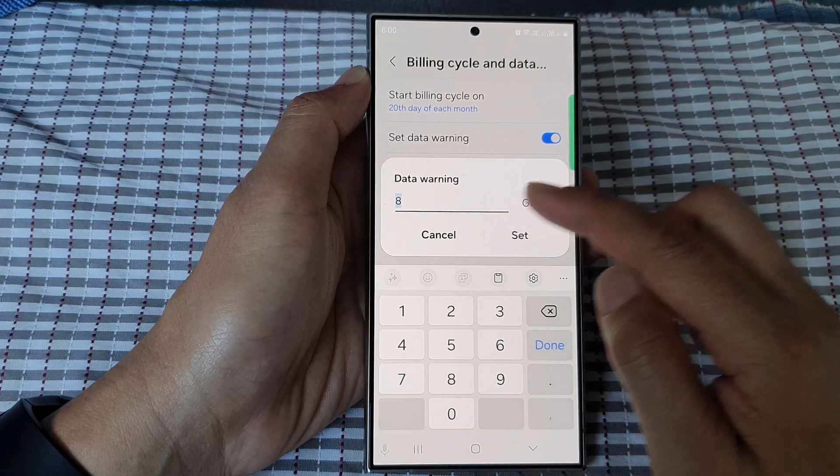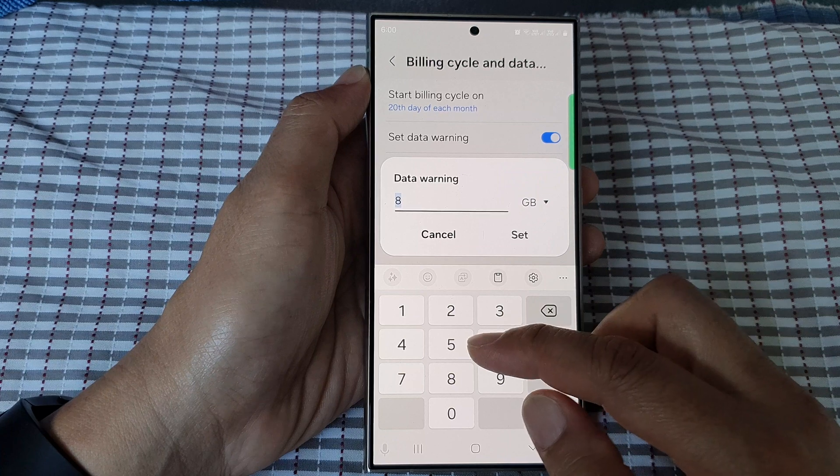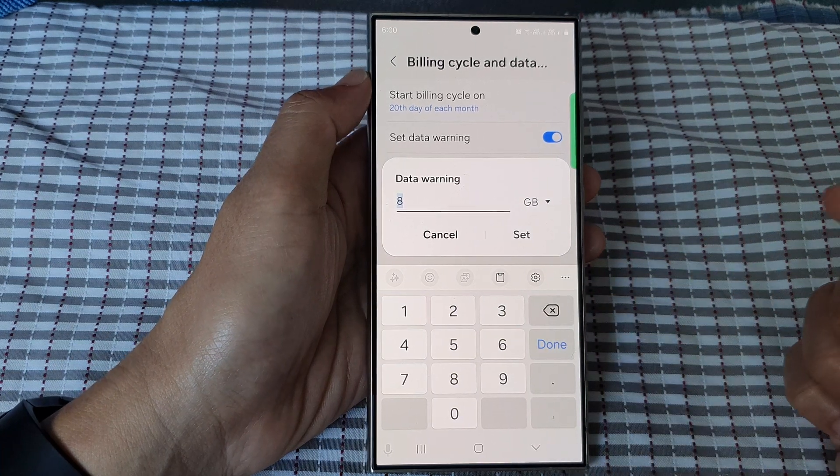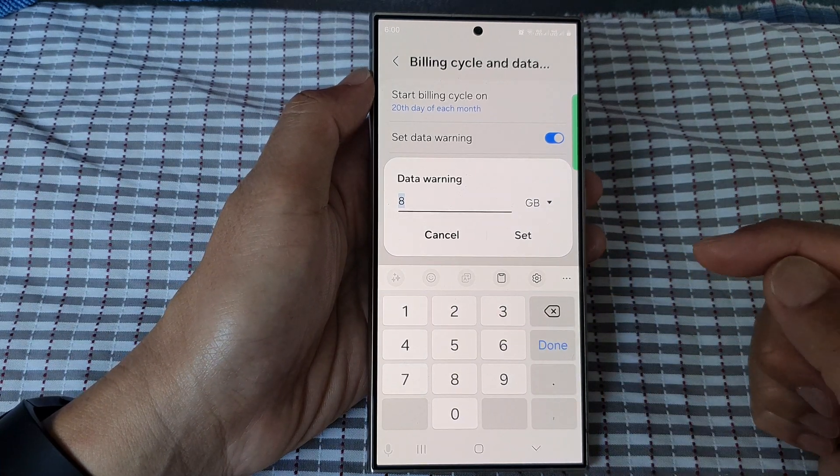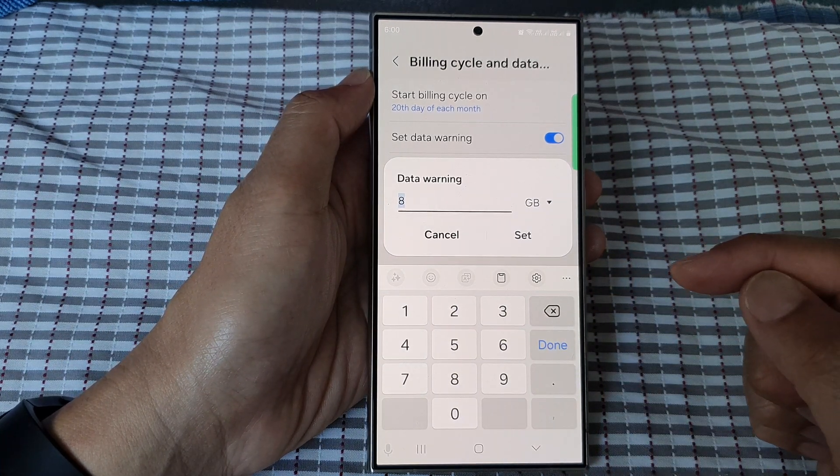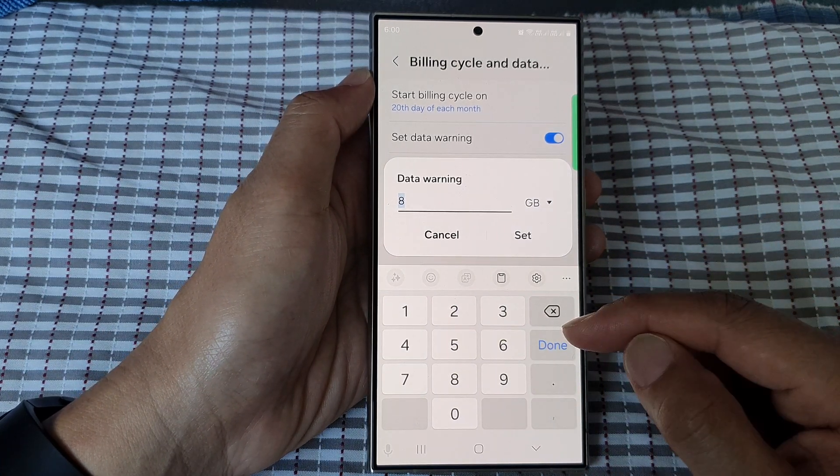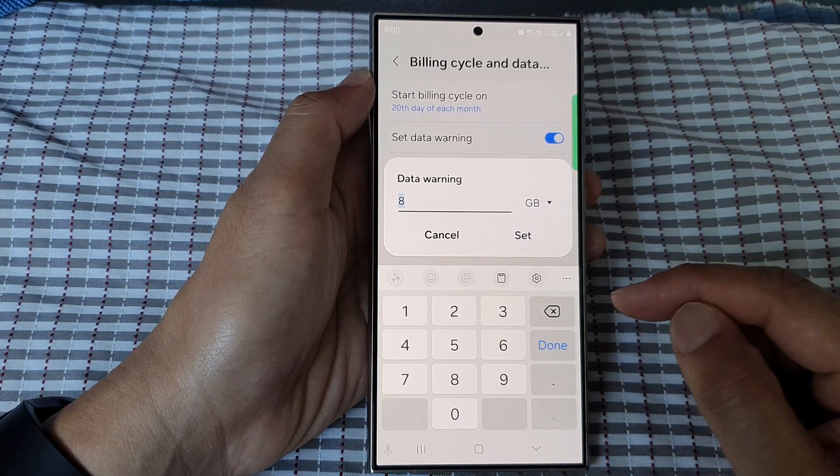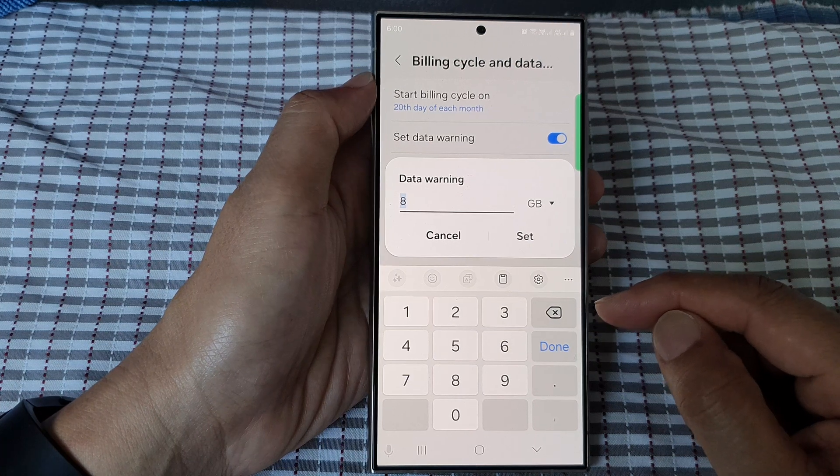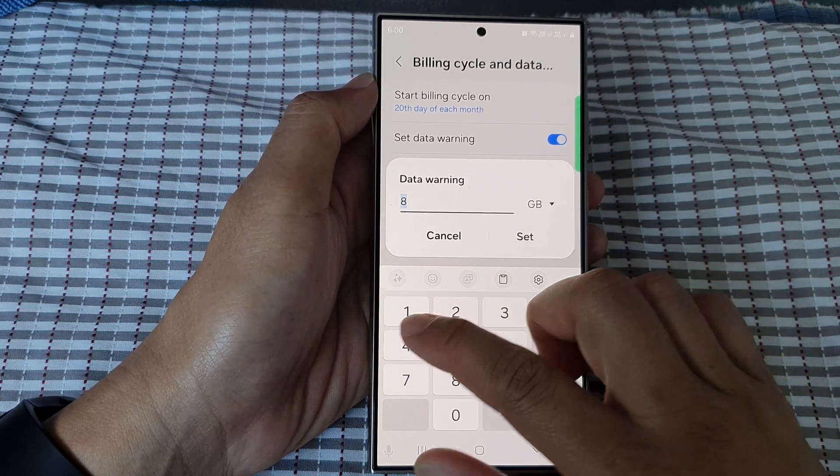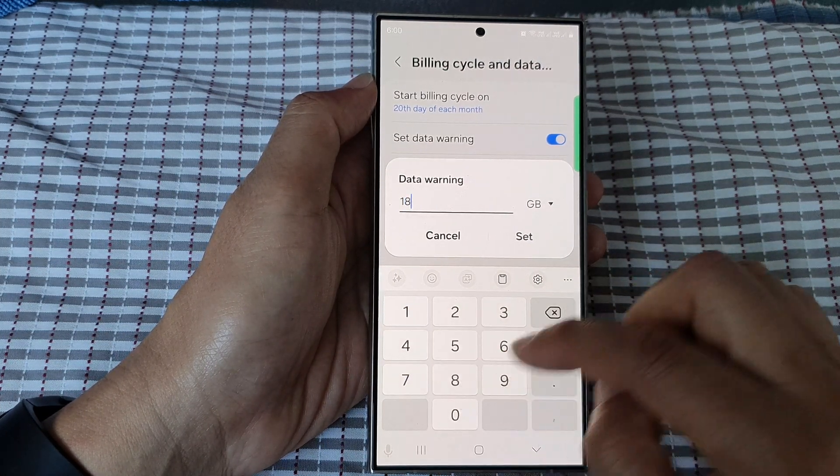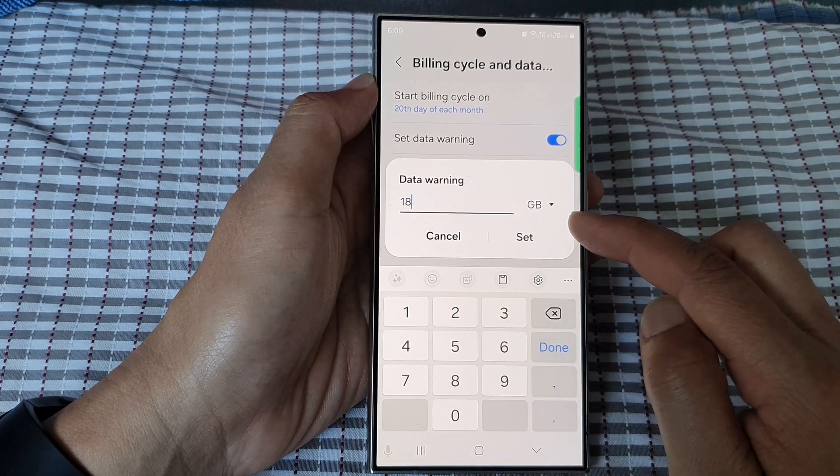So set a number. For example, if you have a mobile data plan of 20 gigabytes to use each month, you can set a warning at 18 gigabytes.